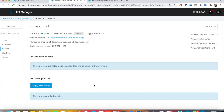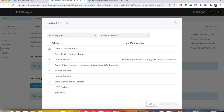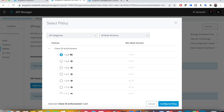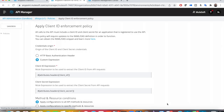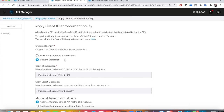Before that, let's see where you can get the client ID and secret values. Click on 'Apply New Policy' — the first one shown is Client ID Enforcement. Always try to take the latest version of the policy and also check the minimum Mule version required. Then click on 'Configure Policy'.